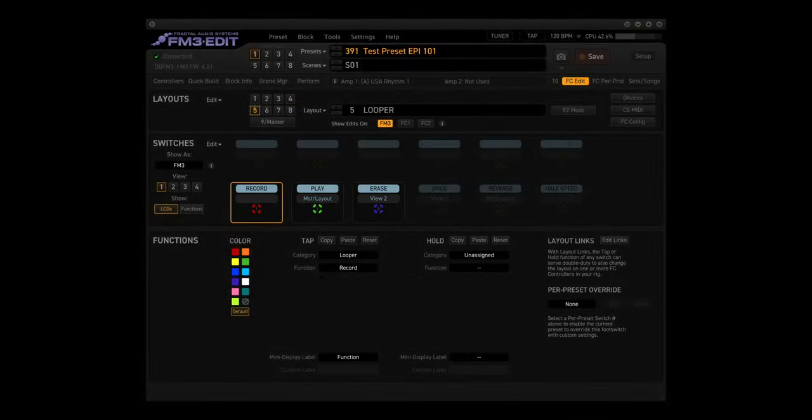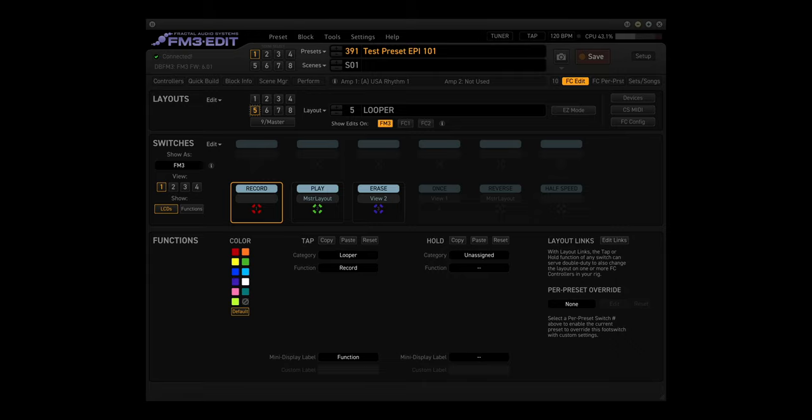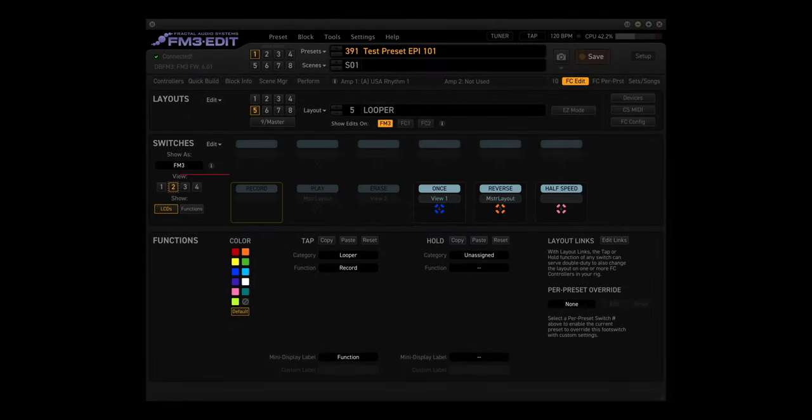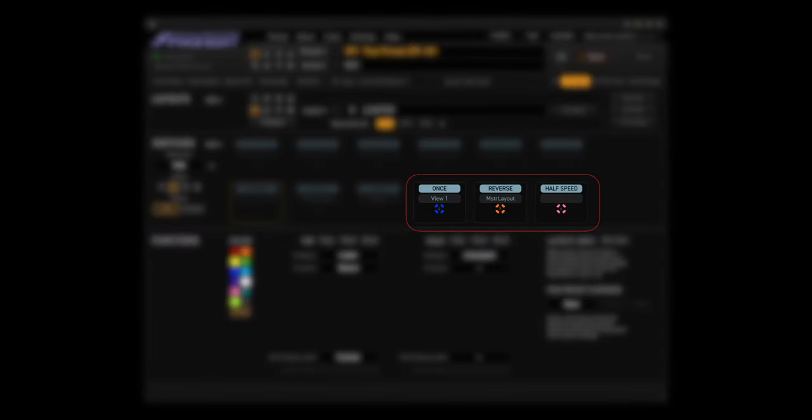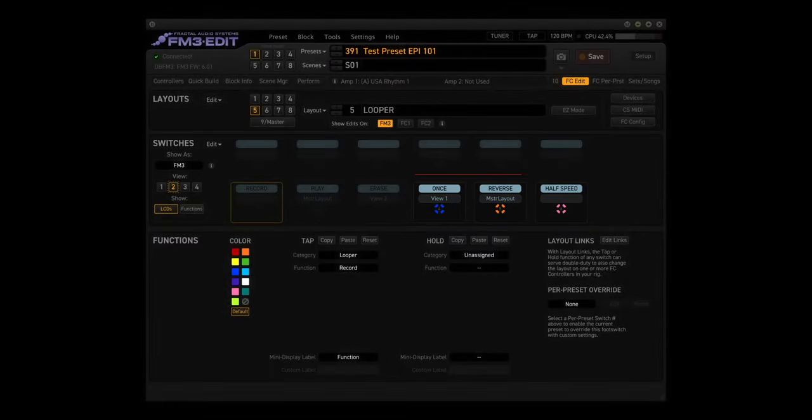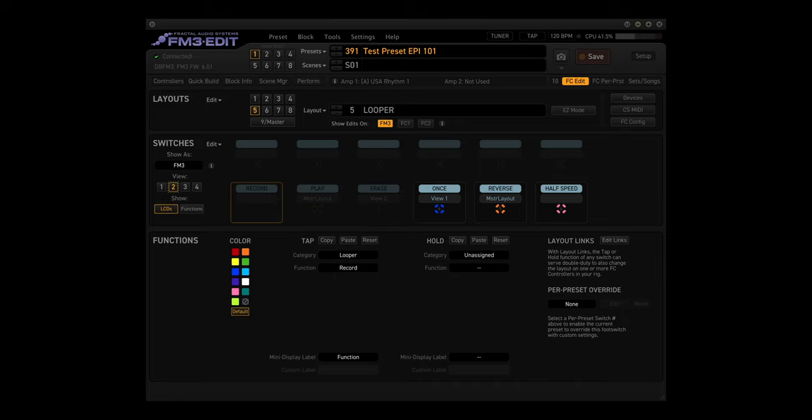Layout 5. Looper. This layout has two views. View 1 has Record, Play, and Erase. View 2 has Once, Reverse, and Half Speed. And the hold functions are basically the same: View 1, Master Layout, View 2. We'll do a deep dive into the Looper soon.